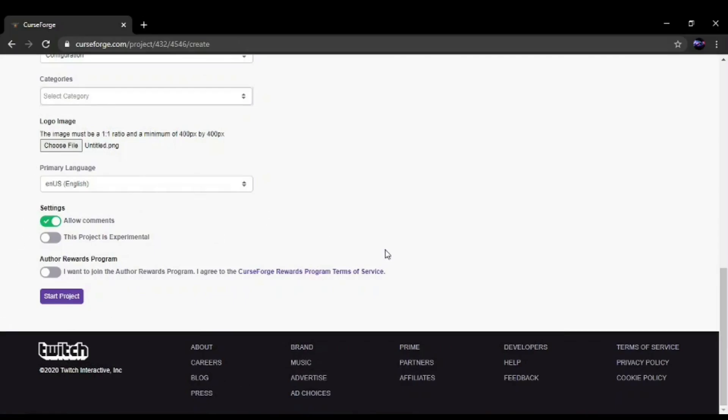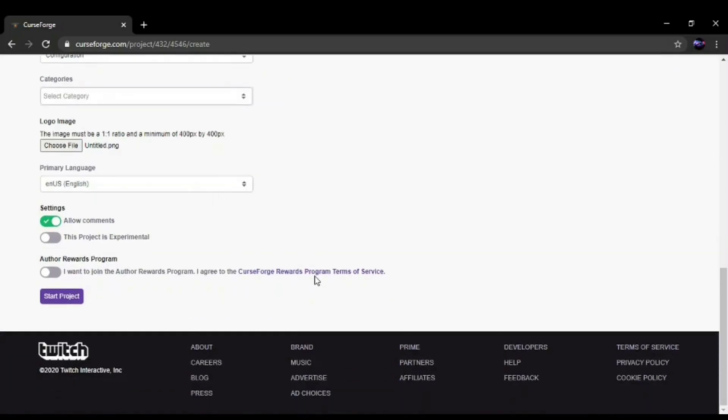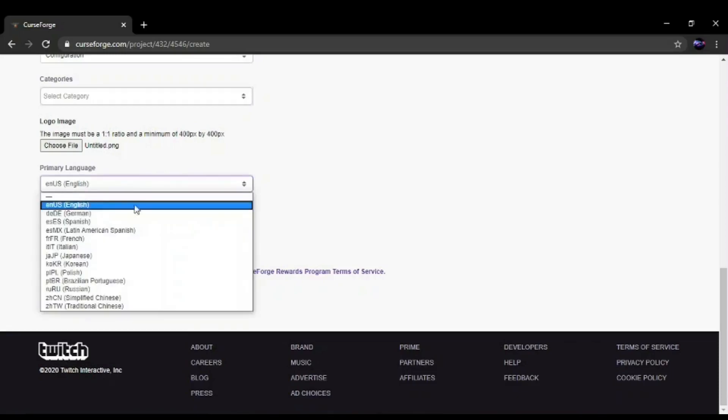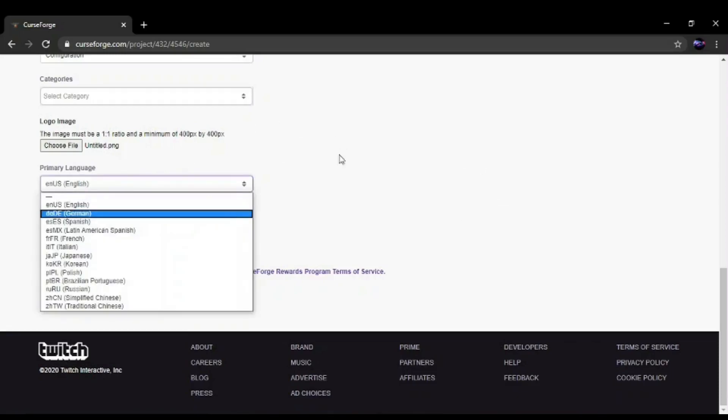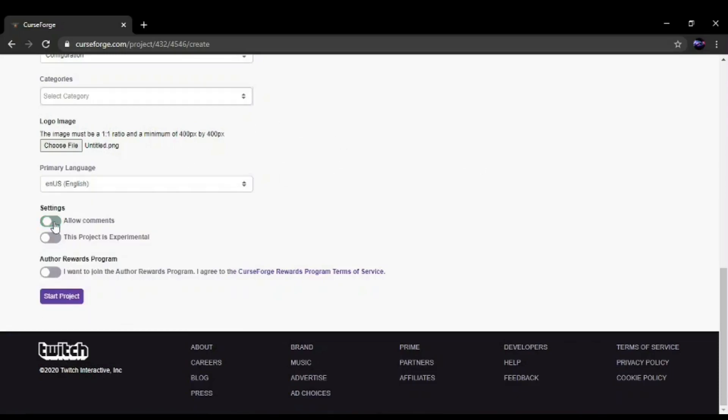You can put as much detail into the image as you want. Obviously, CurseForge has guidelines so you probably want to read those. But yeah, just make a 400x400 pixel image. There you want to put your primary language. You could choose if you want to allow comments, whether the project is experimental or not. But I'm just going to click Start Project.